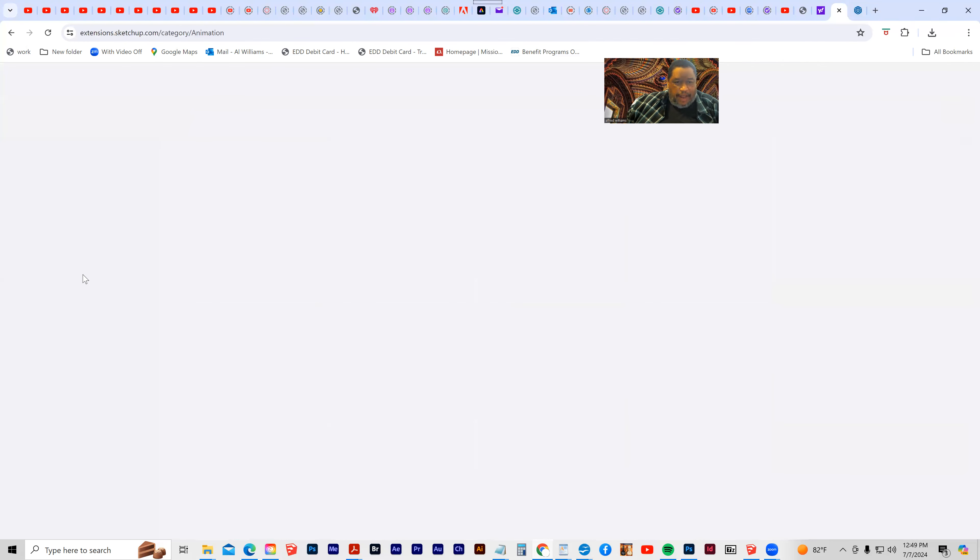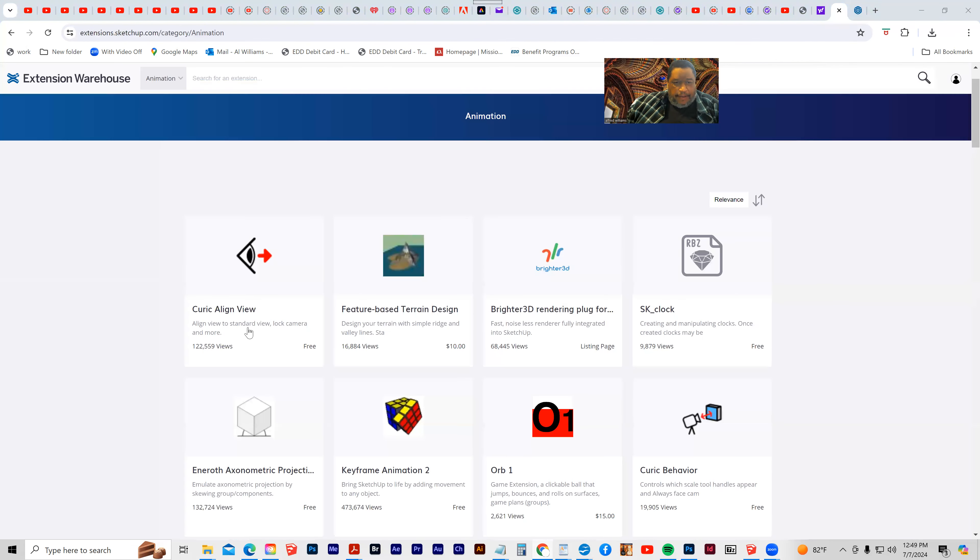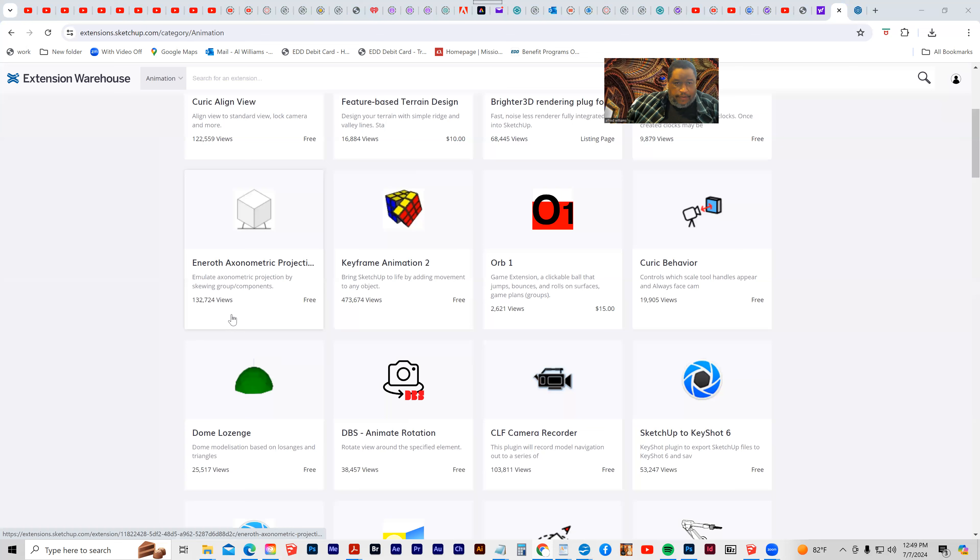So if I go down into animation and click, you'll see that this one is free, this one is free, and then some of them cost a few dollars.